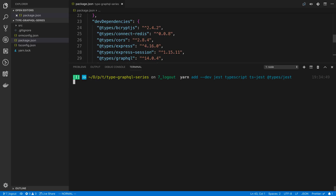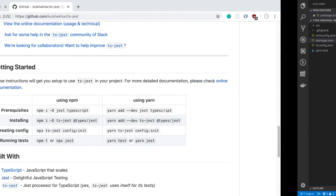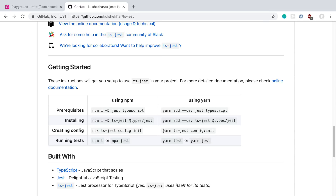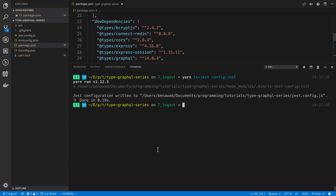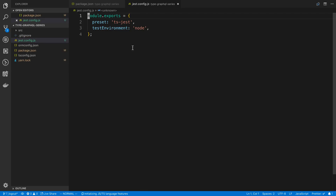We'll run the command to initialize the configuration file, which will create a jest.config file. The first thing I want to do is create a test database that we can use, then drop that database every time we run a test to clear out all the data.